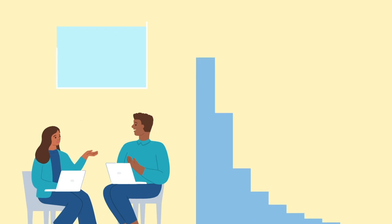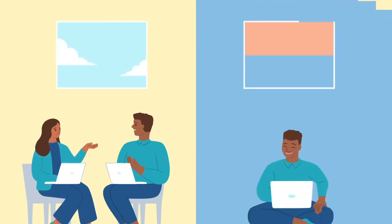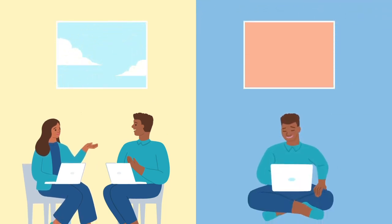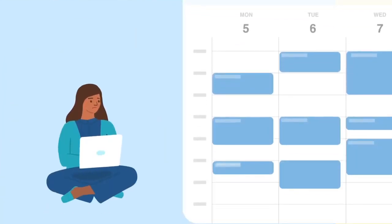You're in control of how your meetings move. Specify how you want to work, down to if you prefer to meet in the morning, then focus in the afternoon, and Clockwise will do the rest.